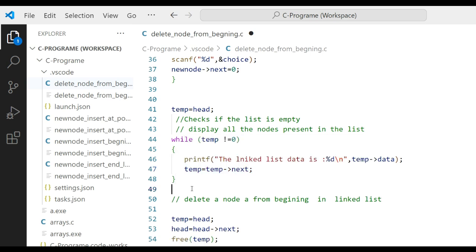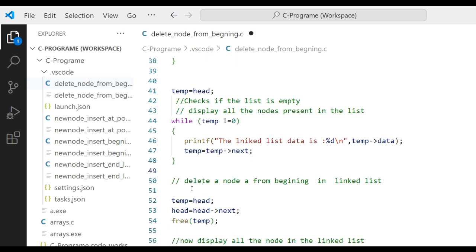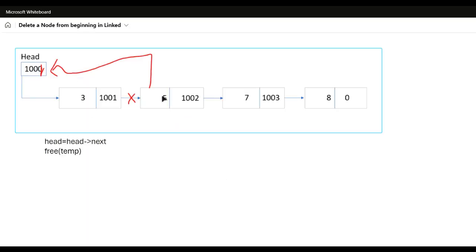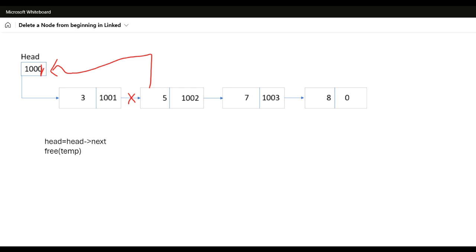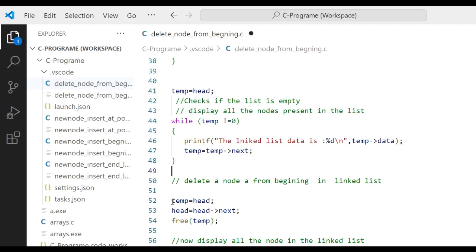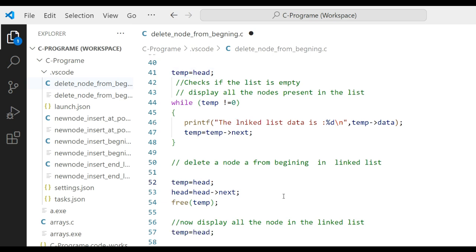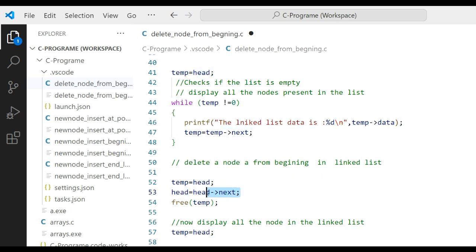From the code above, you can create a linked list with as many nodes as you want. Now to delete a node from the beginning of the linked list, we update the head address to head->next, meaning address 1001 becomes the new head. First, define temp = head, then write head = head->next.